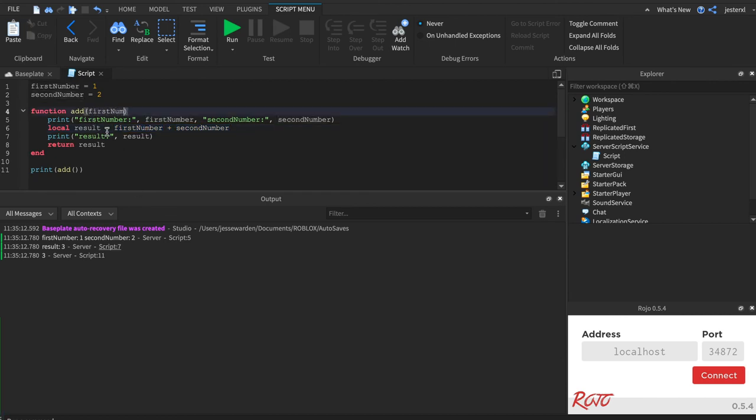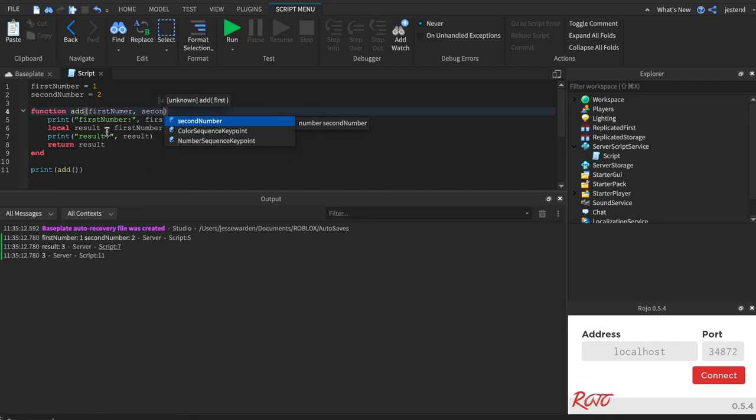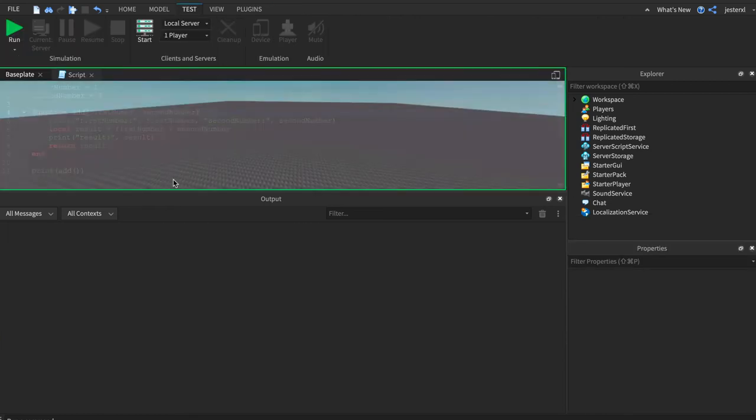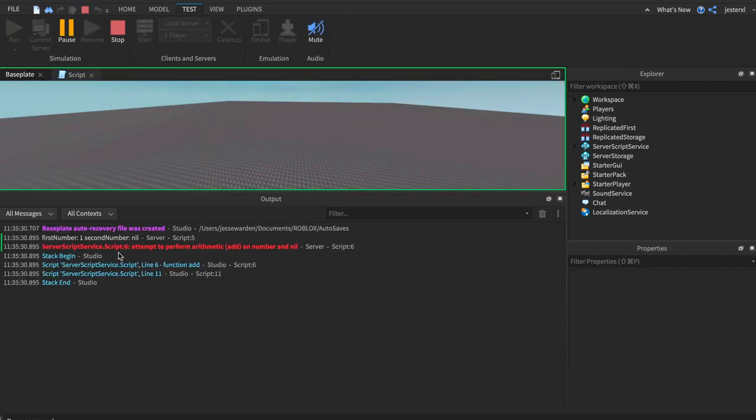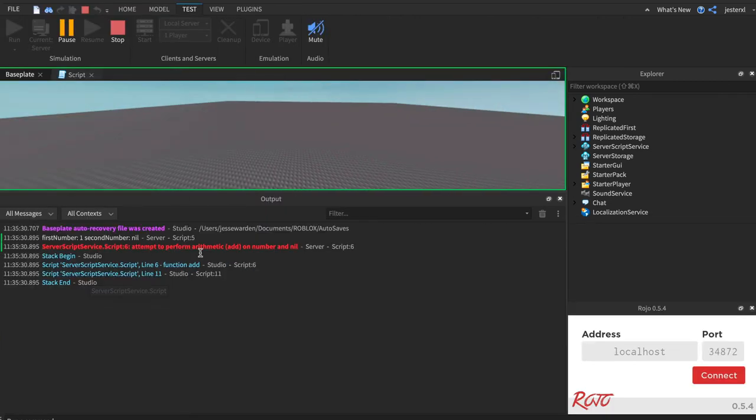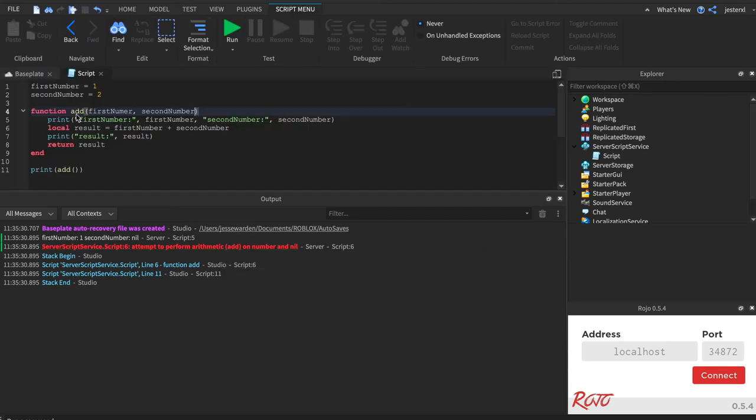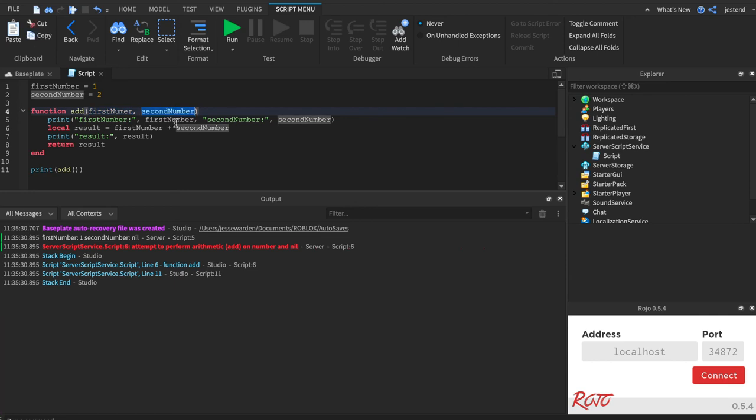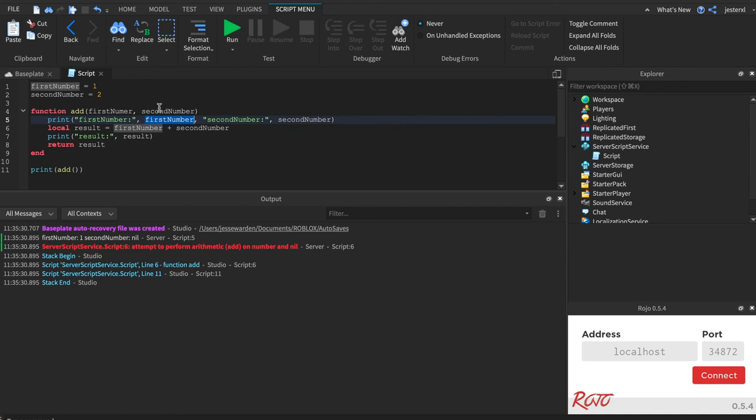But if I did this first number and second number, it would now use nothing because I didn't pass anything in and you can't add on nil. So if I call add with no parameters, first number and second number is nil. Now, you and I know that's not true. It's one and two. But it's talking about these, the ones right here. So it takes precedence of the ones that are farthest to the right or inside the function.